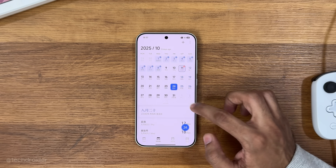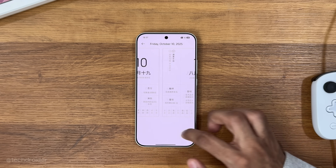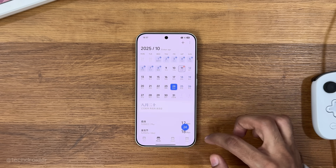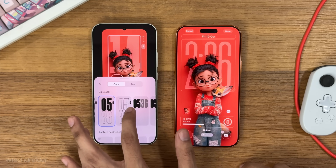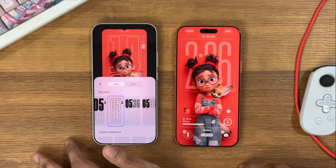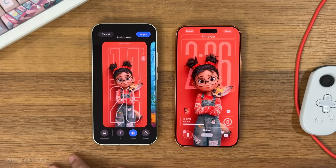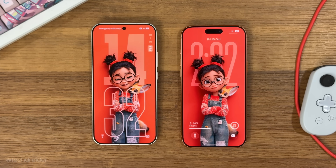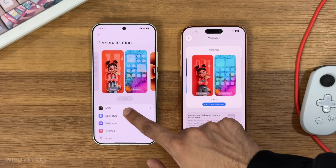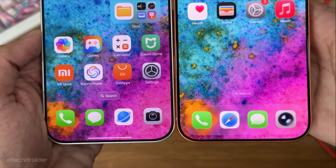So that's pretty much it — this is Xiaomi HyperOS, designed by Xiaomi, inspired by iOS. Thanks so much for watching and I'll meet you guys in the next one. Like, share, subscribe, and peace out.